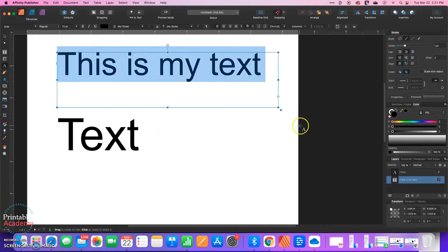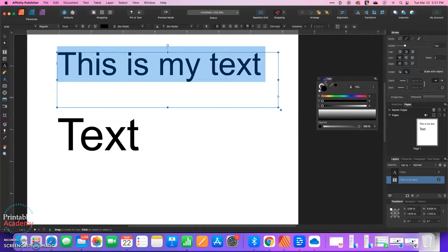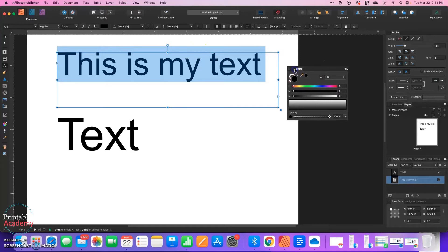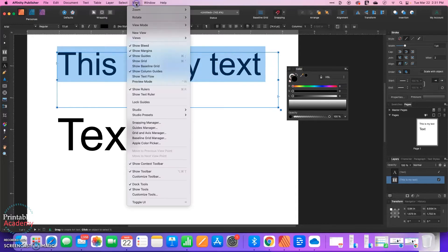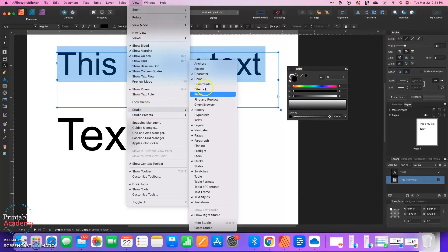So I'm going to highlight, with either of the text tools active, my text. And then I want to find my color window, and I'm just going to drag it out here so that we can see it. If you can't find this window, go to View Studio and make sure that color has a checkmark next to it.